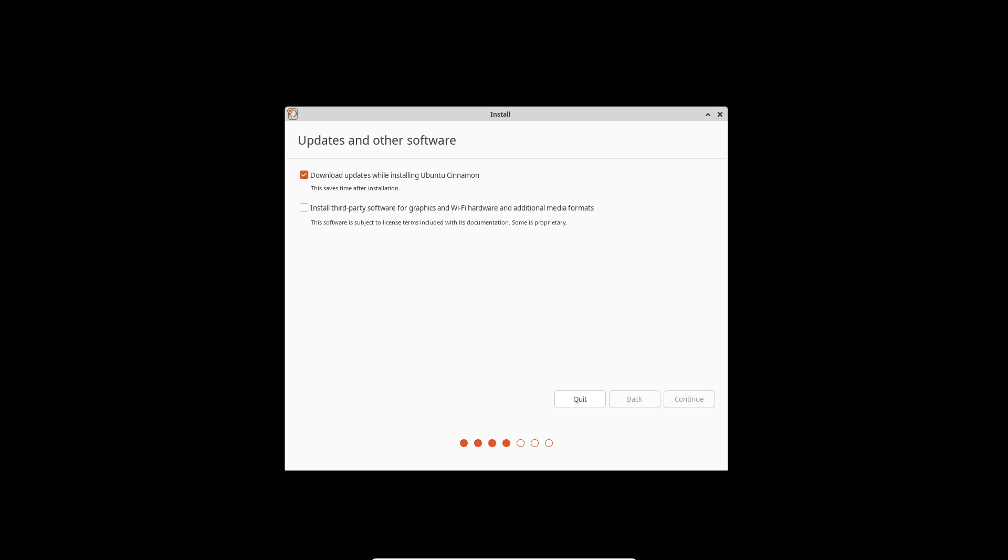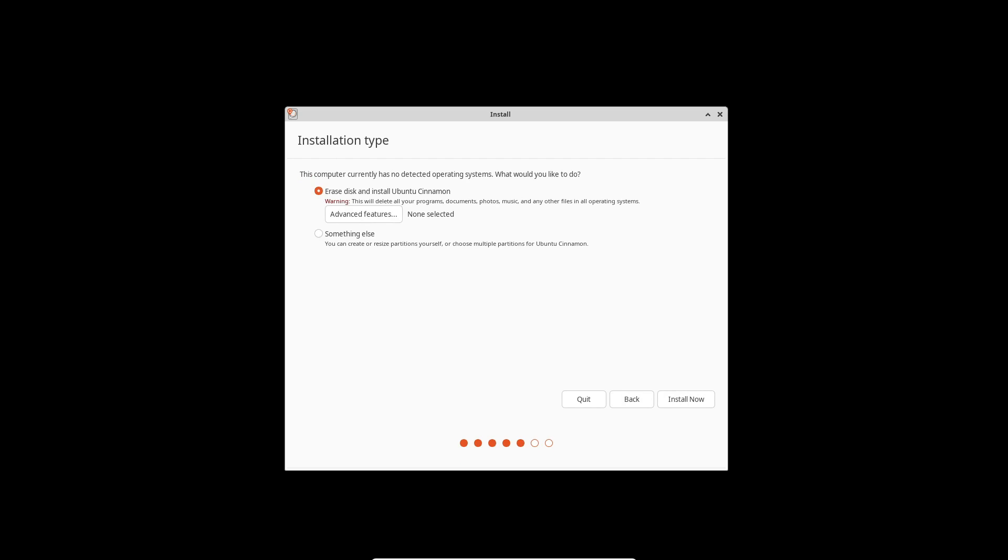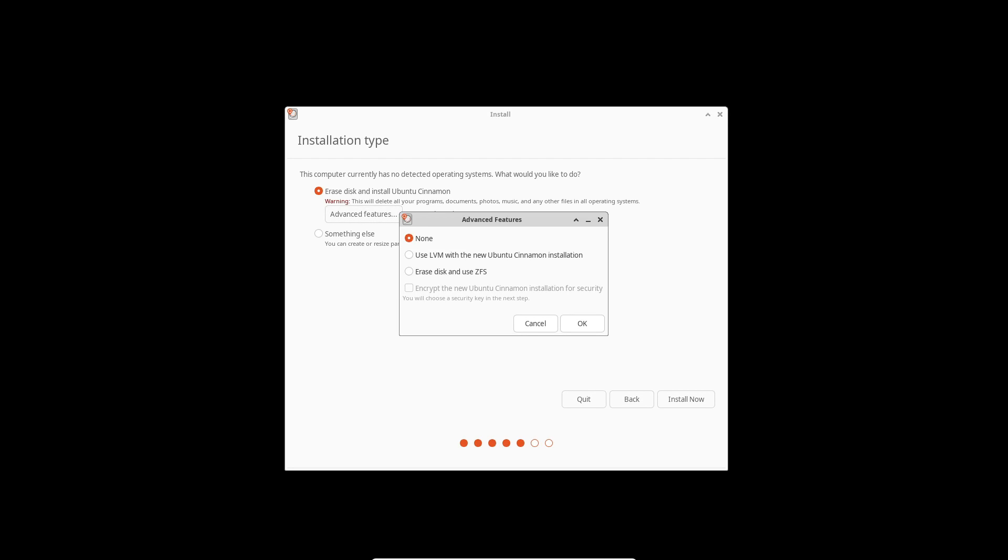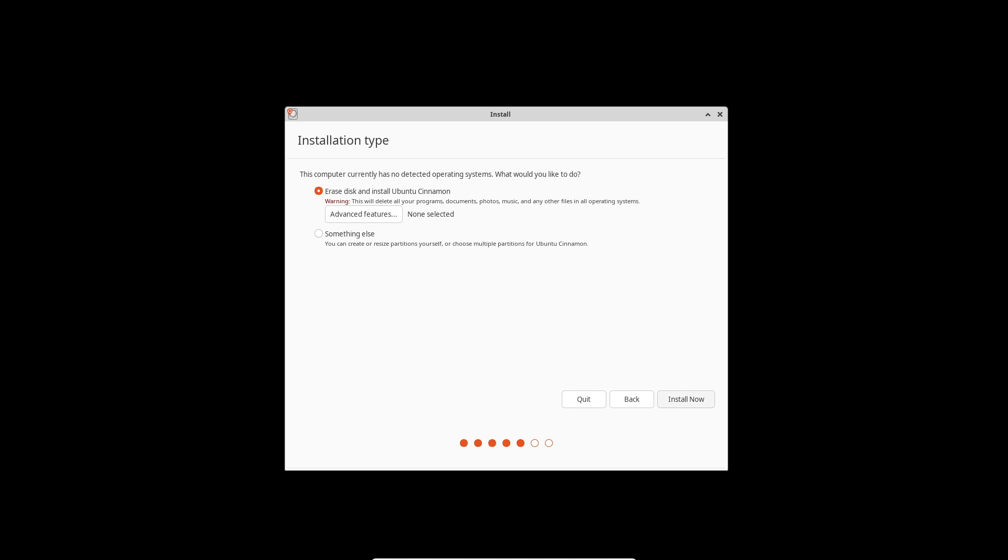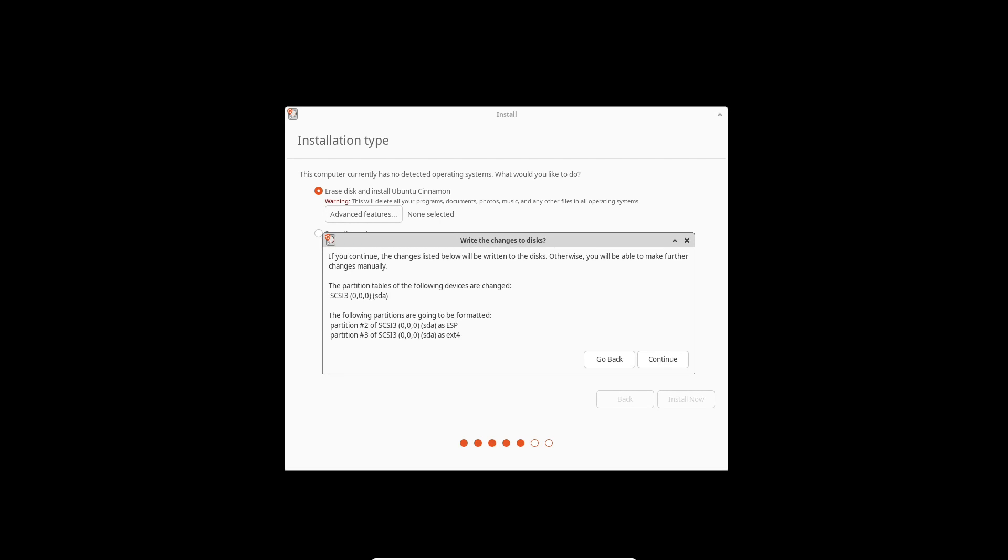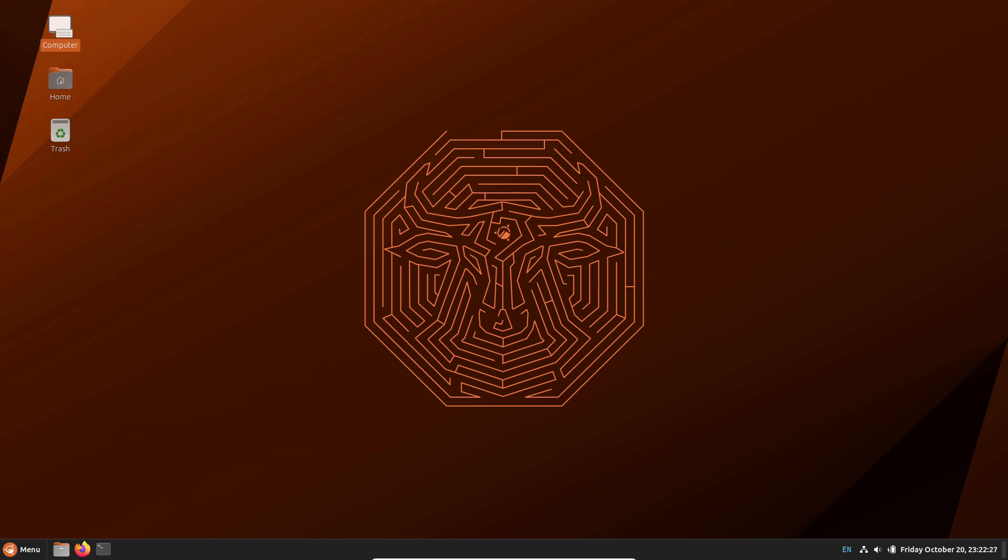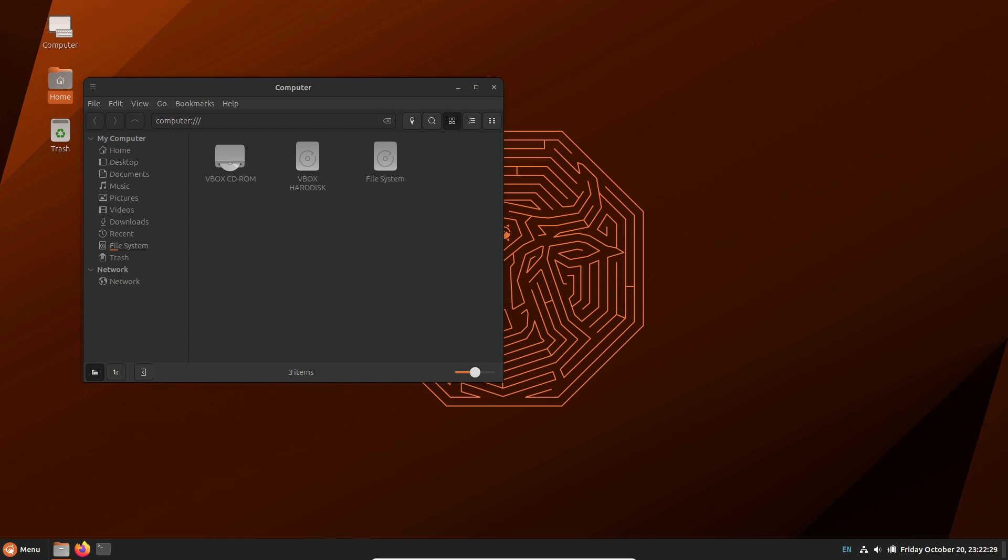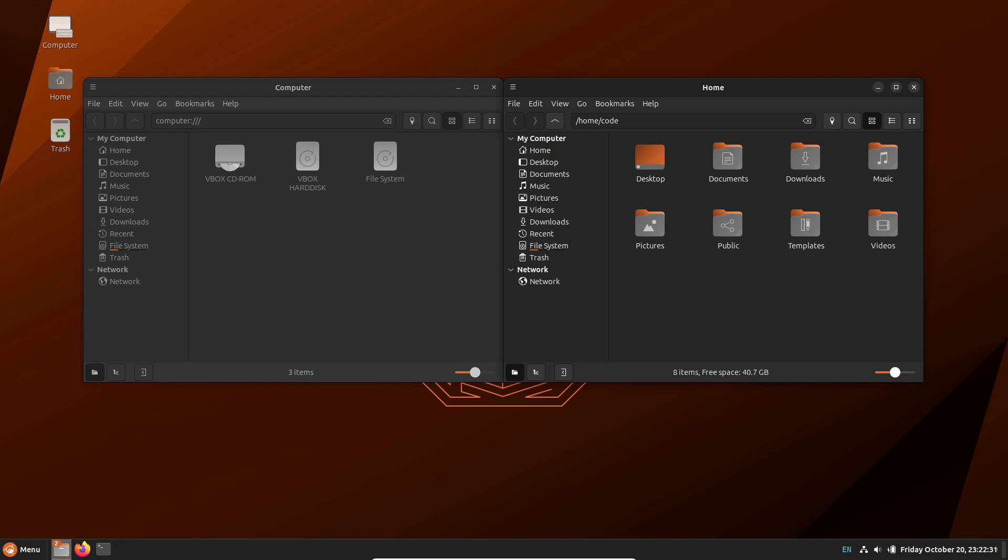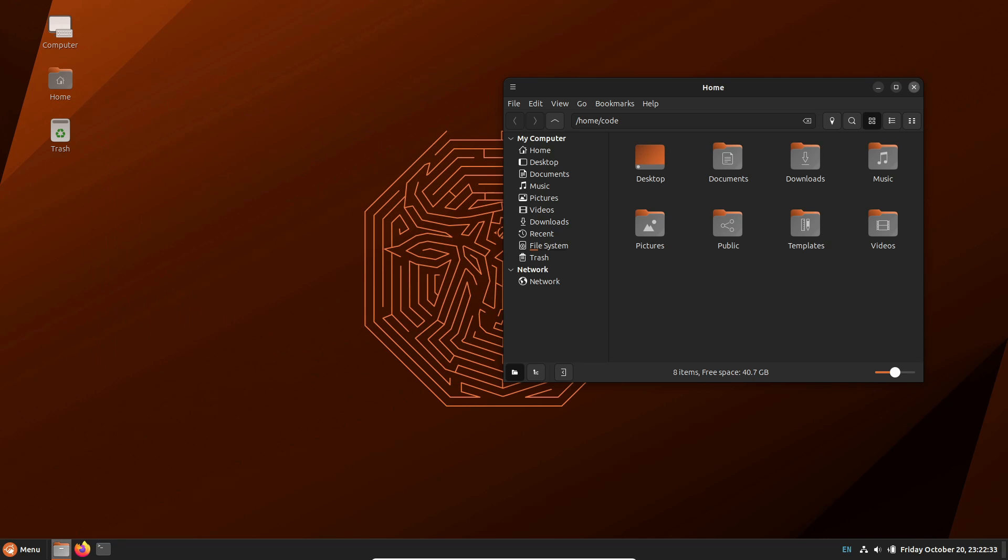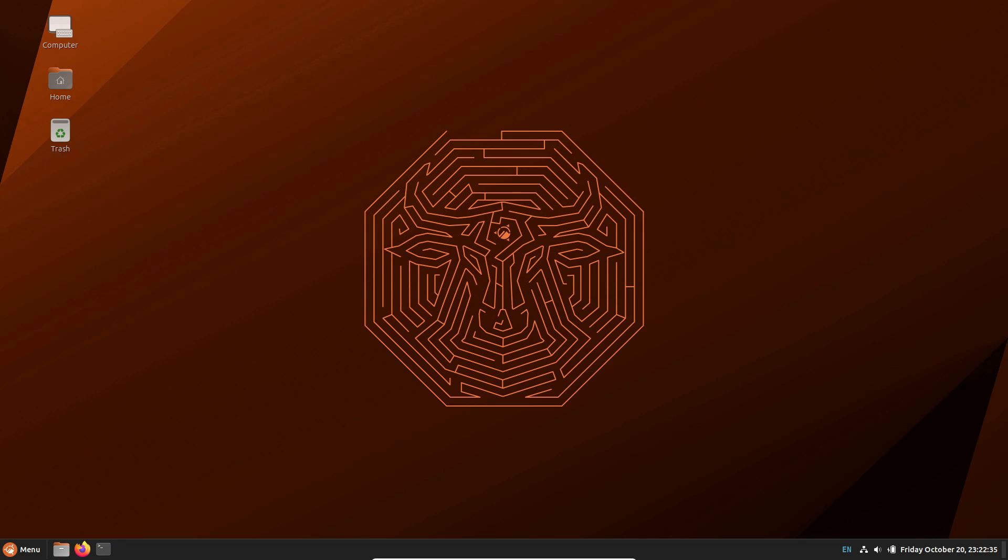Now, let's talk security. Ubuntu Cinnamon 23.10 introduces TPM-backed full disk encryption as an experimental feature. This means enhanced security and no more manual passphrase entry at boot. Though remember, it's still in the experimental stage, so proceed with caution. But it's a glimpse into the future of data protection.